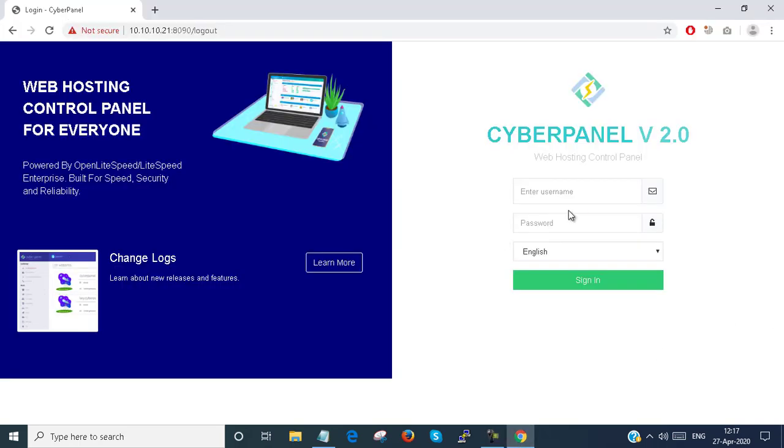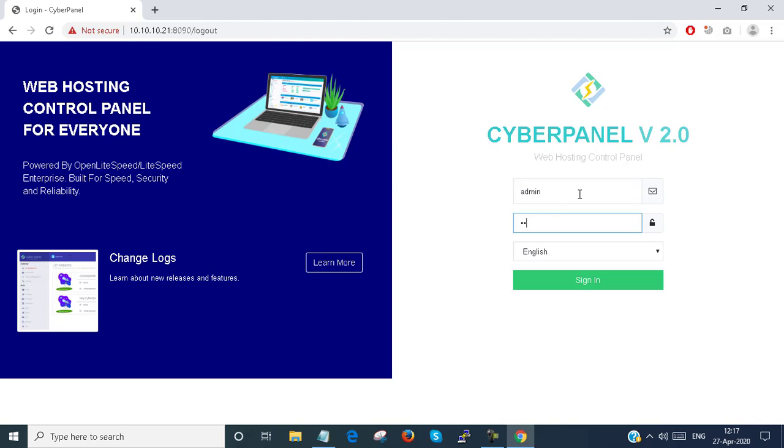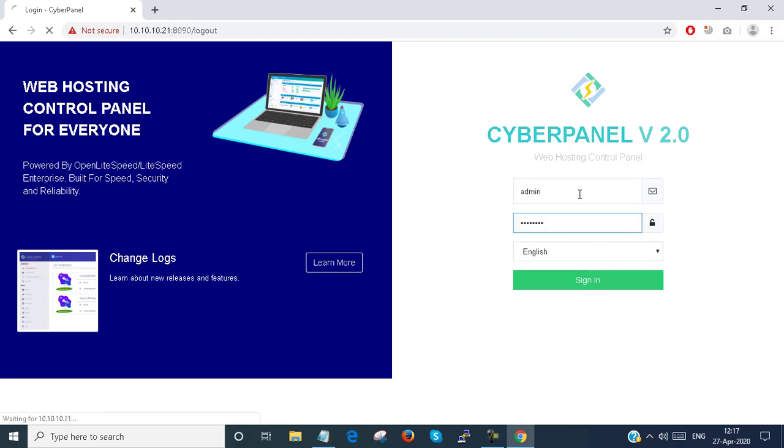So this is the CyberPanel web hosting control panel. I am logged in with the admin account. In my last video I showed you how to install CyberPanel. In this video I will show you how to create a client account for your client and how to provide the client settings and configure a console to allow a client to log in.